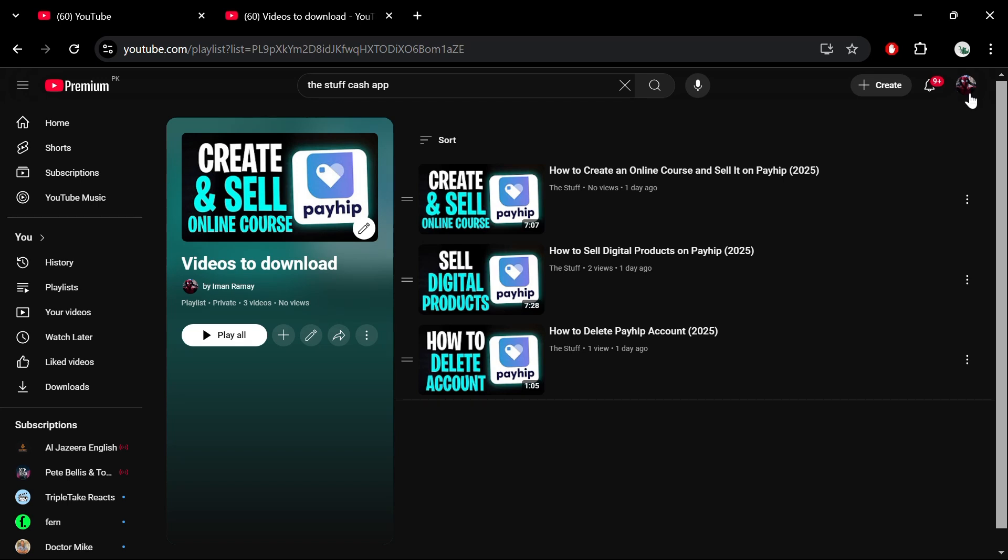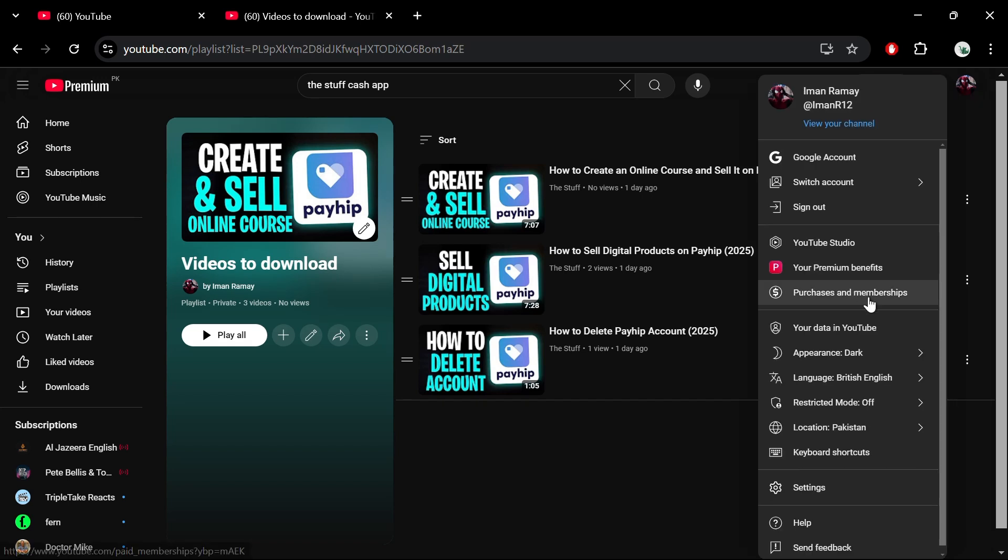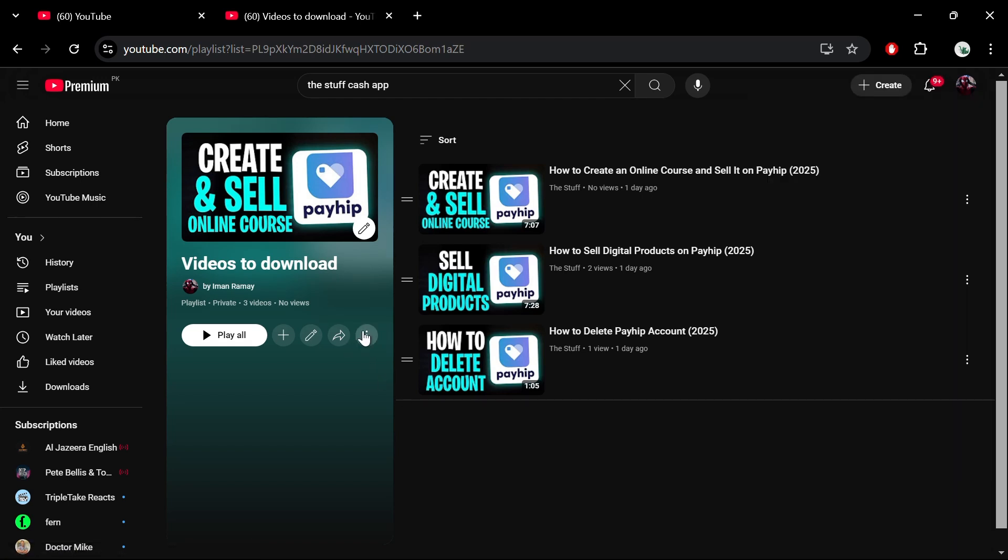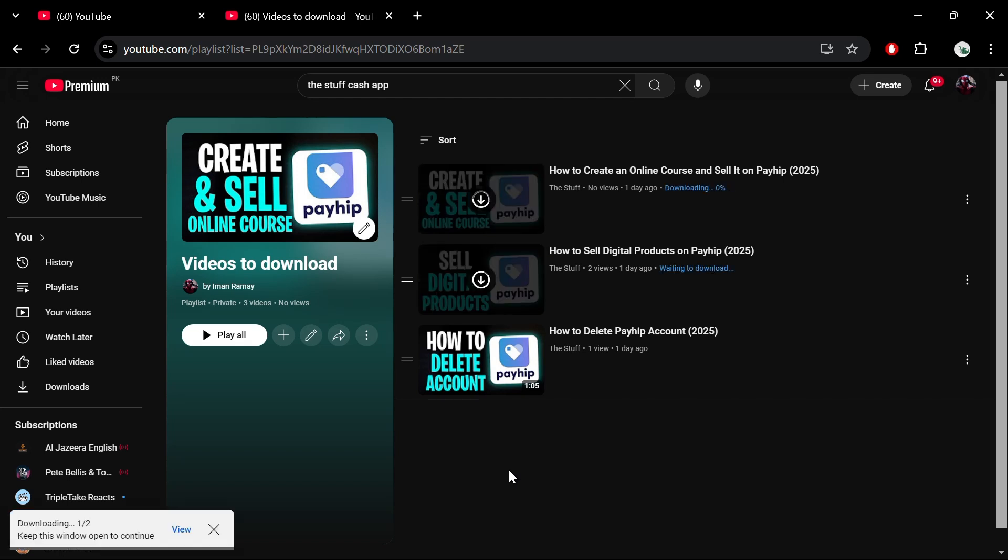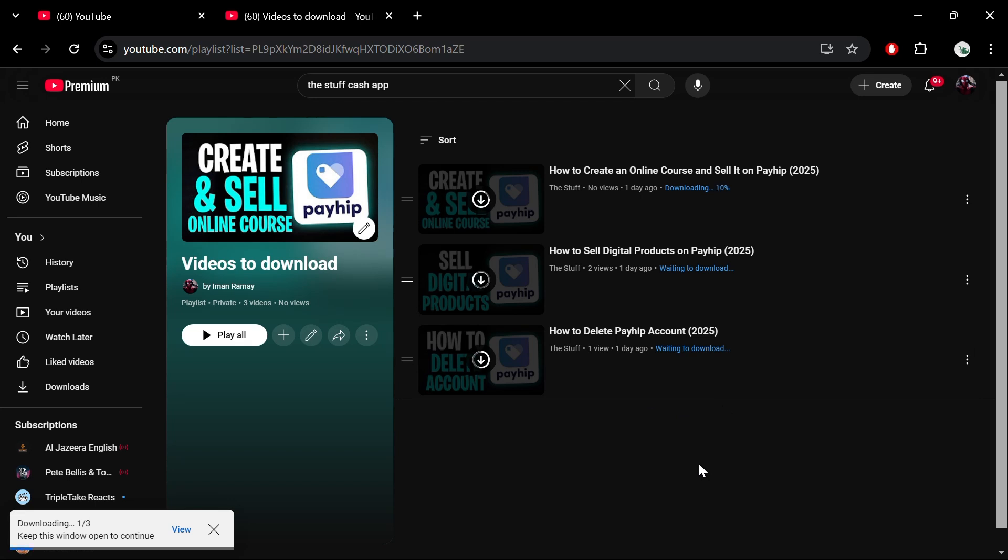If you already have YouTube Premium, simply click the Download button. The playlist will start downloading automatically and you can monitor the progress. Once the download is complete, you can access the videos by clicking on the Downloads section located on the left side of YouTube.